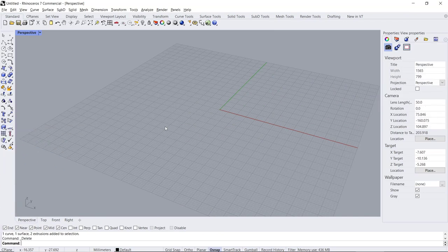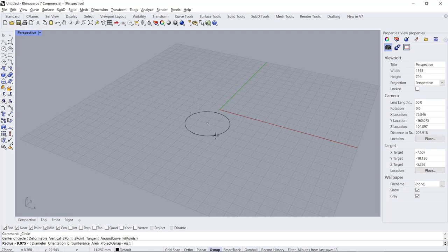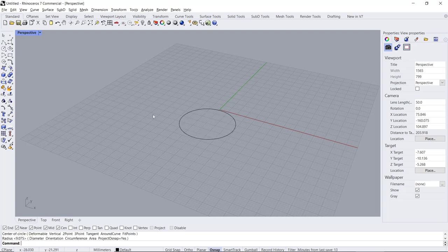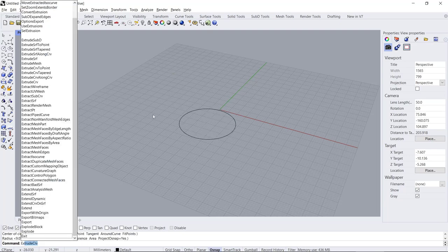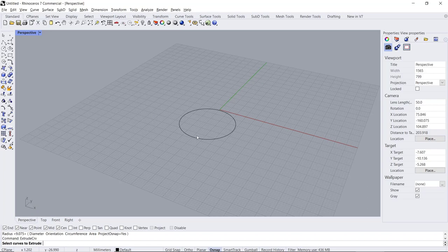Hello everyone, today we are going to learn a basic Rhino tutorial on how to flatten a surface. For example, I will create a simple surface. You can draw a circle. I will draw it, then use Extrude Curve to Surface. I will extrude this circle object into a surface.